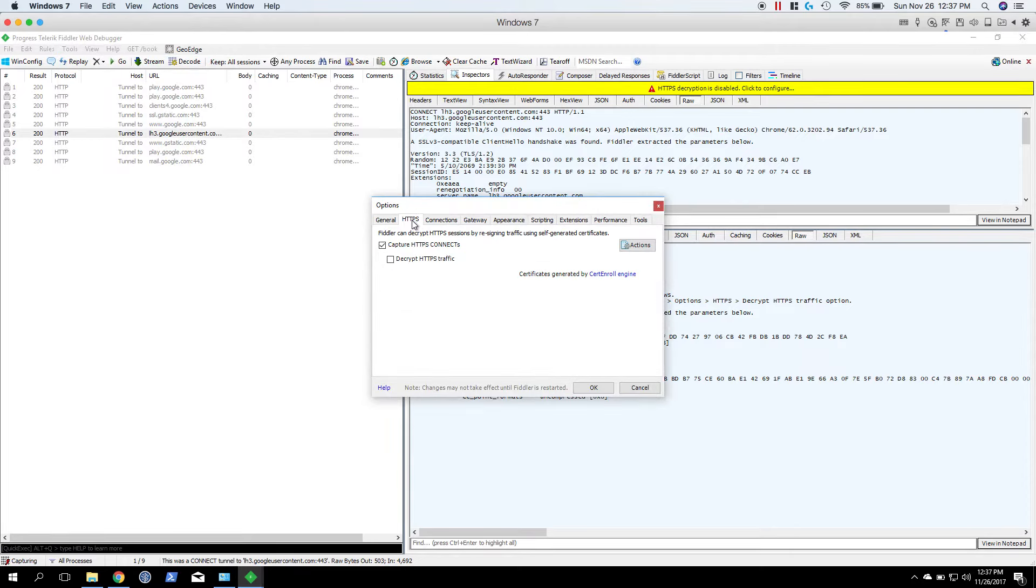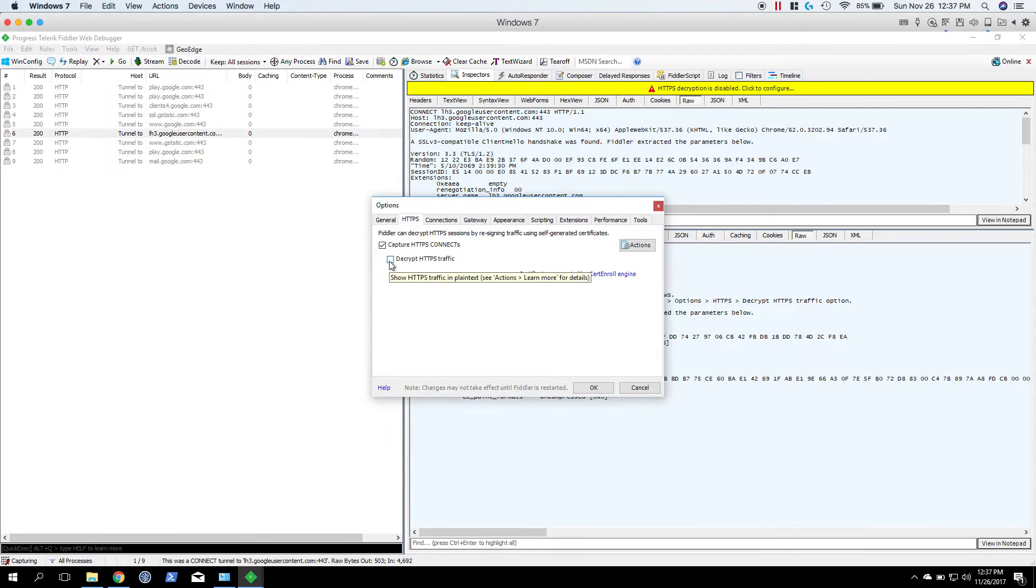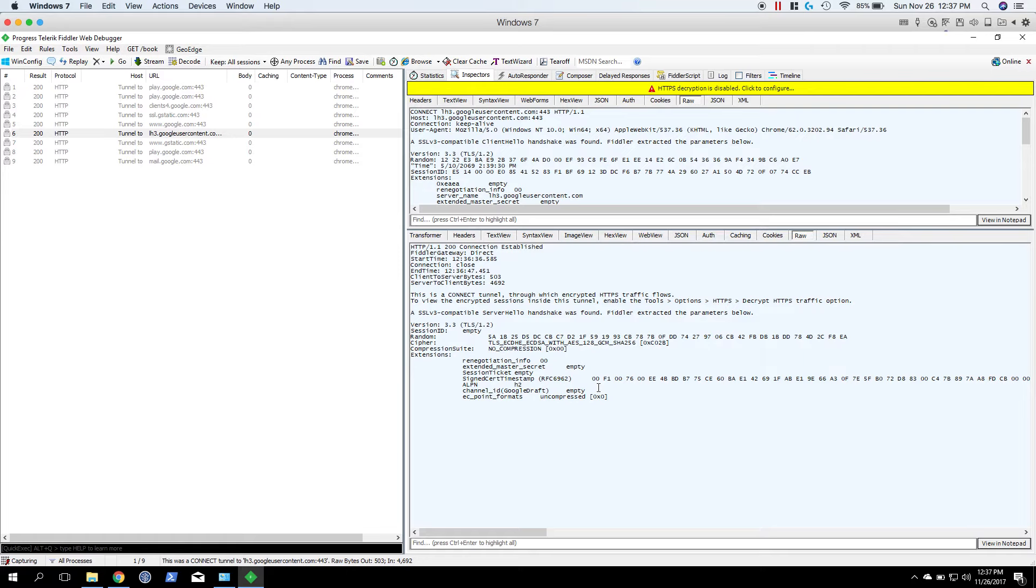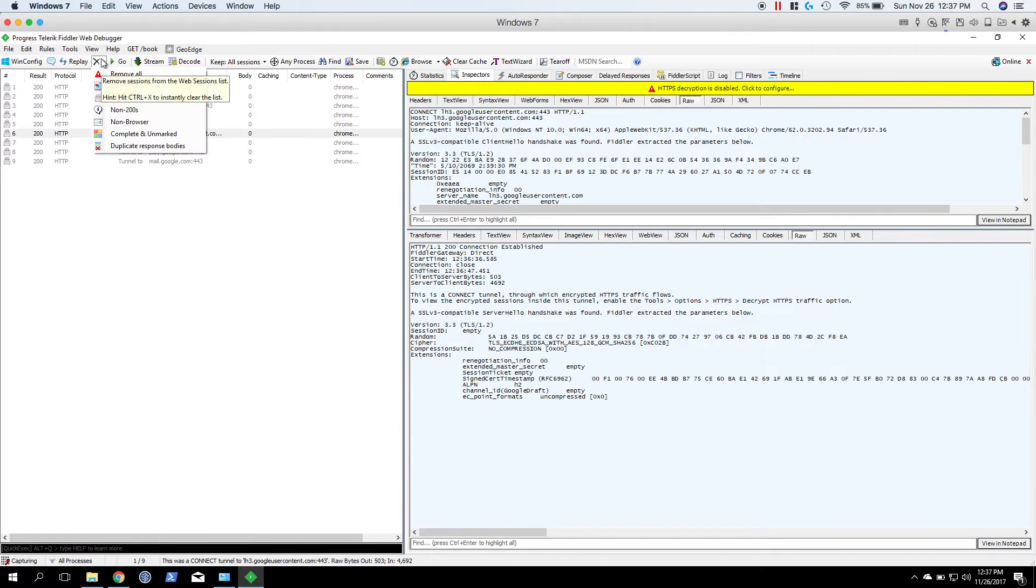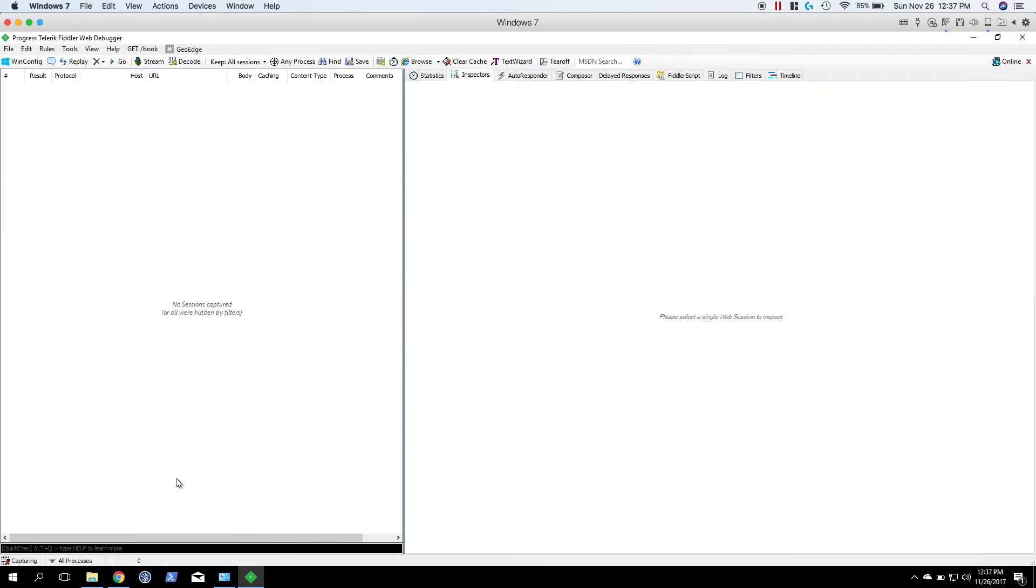HTTPS tab, and now you want to decrypt HTTPS traffic and then check this box here. Let's hit okay. I'm going to hit the X over here to remove all.